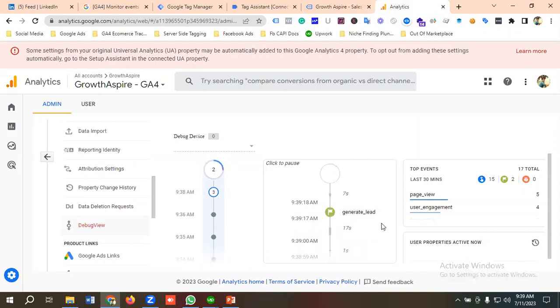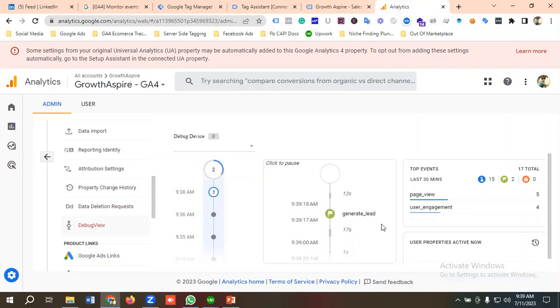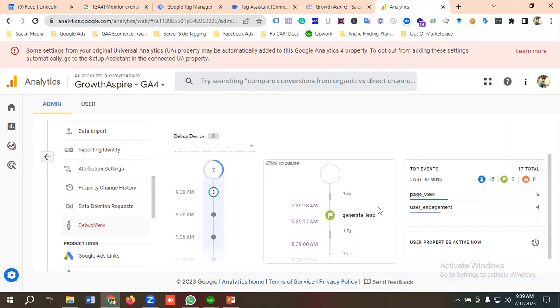For seeing those events and whether they're working or not in real-time, you can use this option called Debug View. Hopefully you have a clear understanding of how we can enable Debug View and how we can see real-time events in Debug View. That's it for this video.